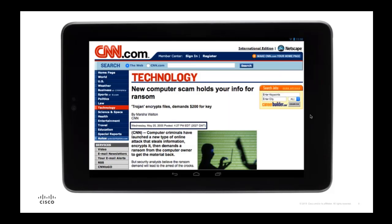At first, customers were held at ransom for data encrypted on part of the hard drive, which then expanded to complete hard drive encryption. Then malware started searching for network shares and encrypting those too. This was a massive impact to organizations — critical data was held at ransom. Many small organizations that didn't follow best practices or whose technology failed them ended up paying the ransom, or eventually never recovered and closed down.